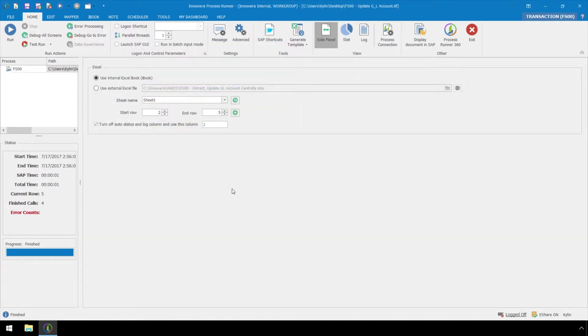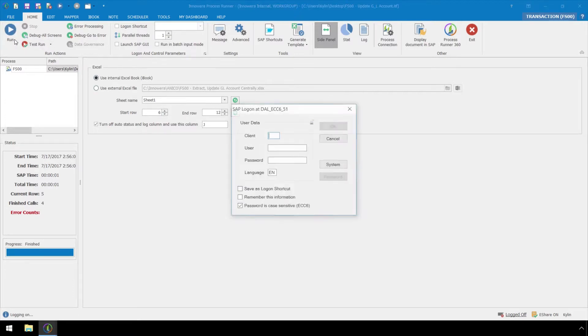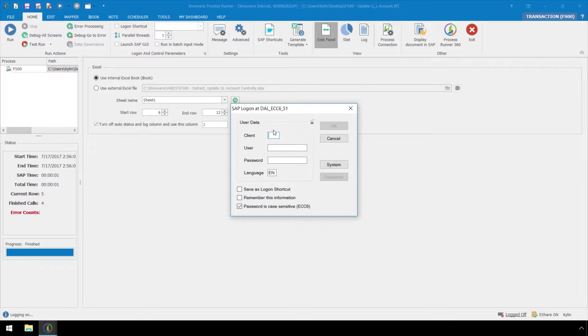Now let's set our start row to 6 and our end row to 12. Let's hit the run button and confirm our SAP logon credentials.